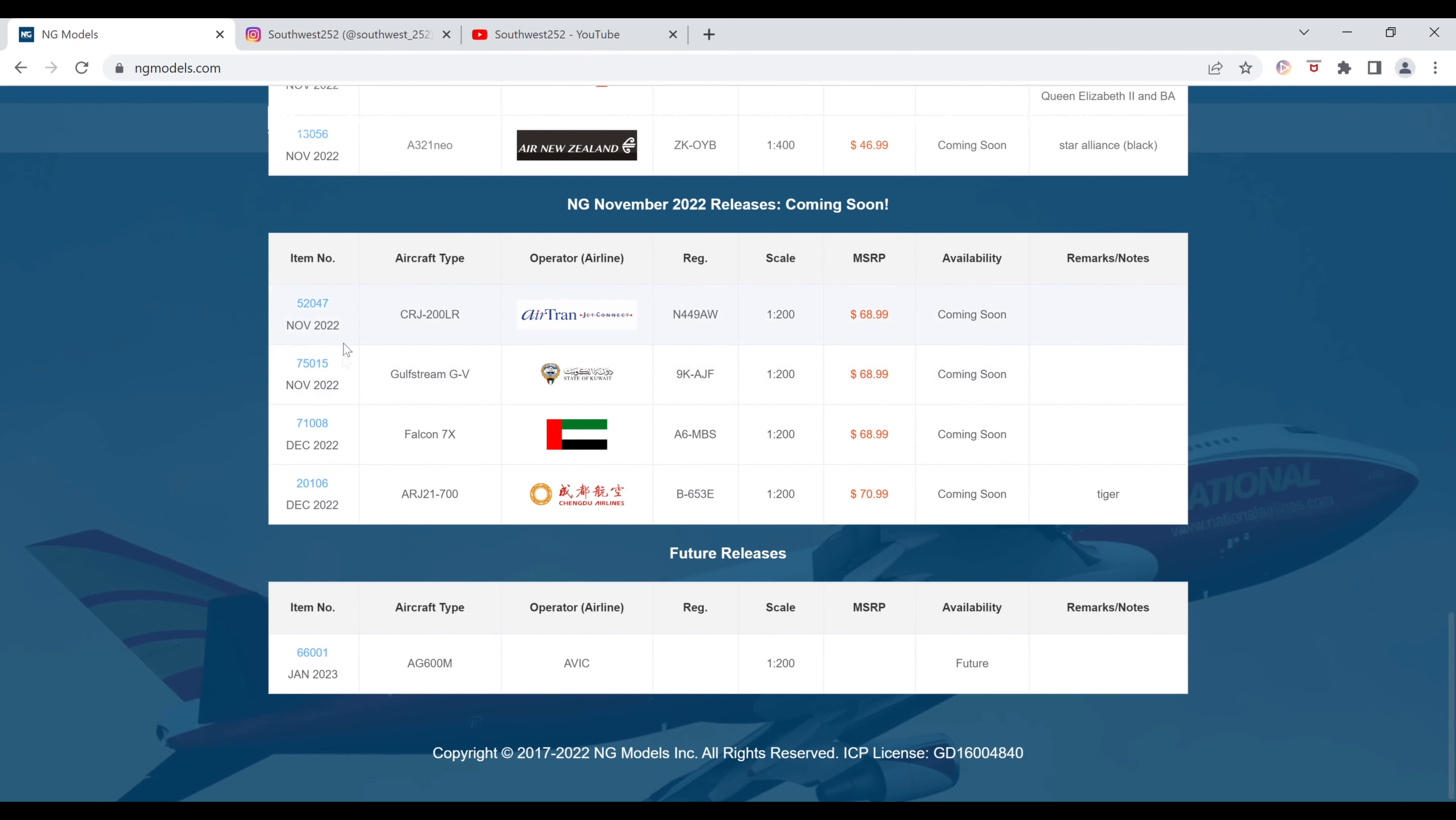And looking at this, the first two were November releases, the last one, and then the next one are December releases.